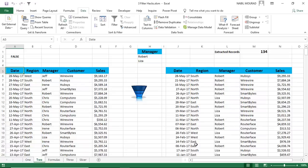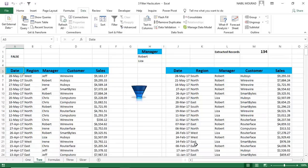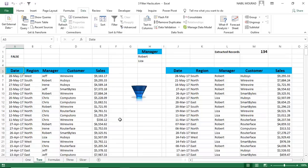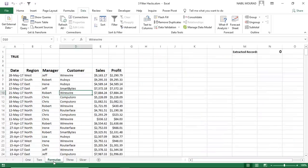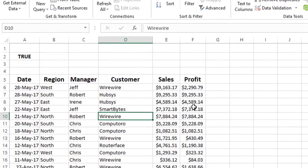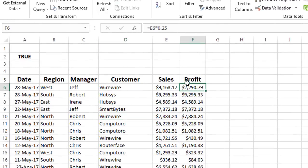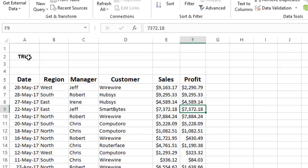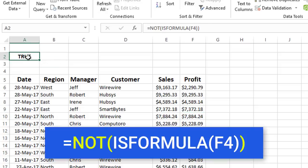I can use the filter by formula in recognizing and extracting the records having formulas or constants. Let me show you what I mean. If I click on the next sheet, here I have an extra column, the profit column. And in the profit column, if you look at the formula bar, it's 25% of sales. But for some of the values, I hard-coded some numbers. So let me create a formula. I created already a formula in cell A2, which says, is it a formula?